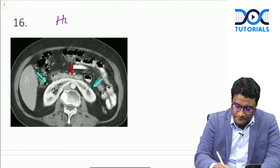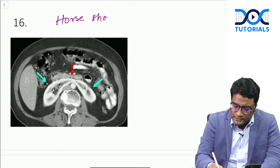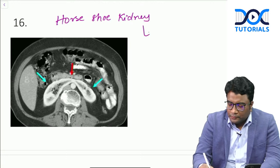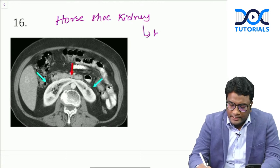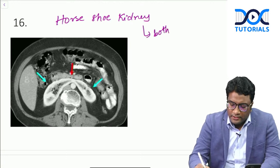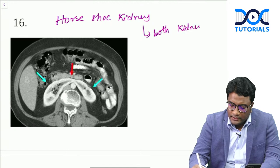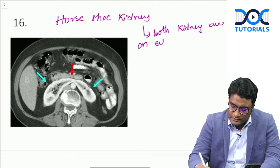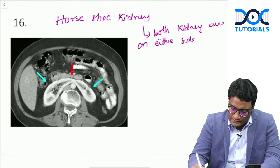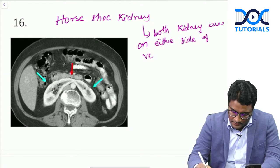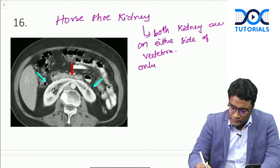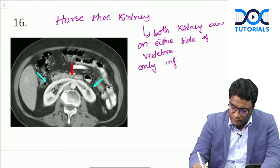There was a horseshoe kidney on CT as an image-based question. For horseshoe kidney, keep two things in mind: both kidneys should be on either side of the midline (either side of the vertebra), and only the inferior poles fuse. Do not confuse it with crossed fused ectopia - check whether the kidneys are on either side of the vertebra. Most students confirmed it was horseshoe kidney.